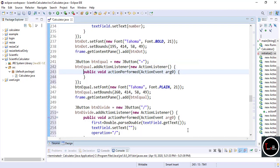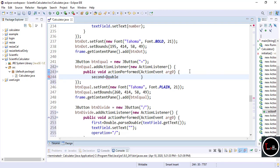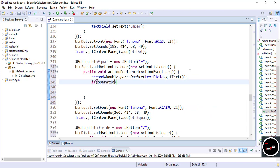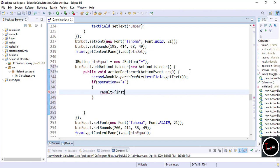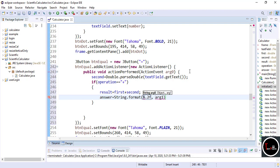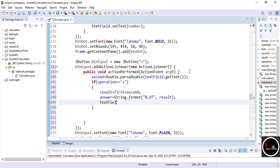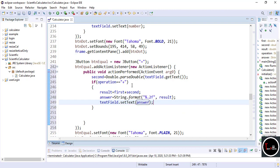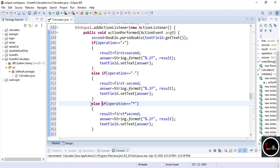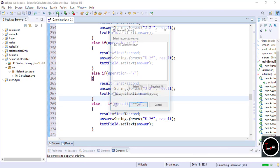Now we write the code for the equals button. Double-click on equals. First take the second number from the user and store it into the 'second' variable. Now write if-else conditions matching which operation is going to be done. If operation equals '++', write: result = first + second. Then convert the string and store the result into 'answer', and display the answer to the text field. Write the same code for all remaining operators, just changing the operator sign and replacing 'if' with 'else if'. And we can see our basic calculator is done.